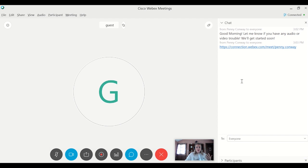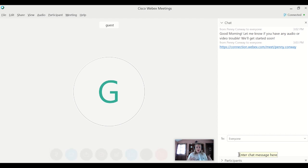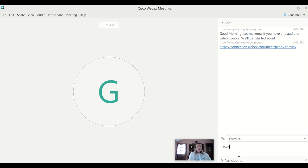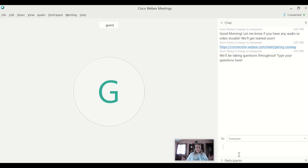And you will find that if you as a host are using the chat and you're responding to things that are in the chat, more and more people will use it. So it's a great way at the start of a meeting to say, we'll be taking questions throughout, type your questions here.